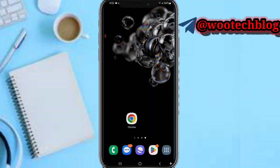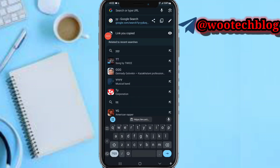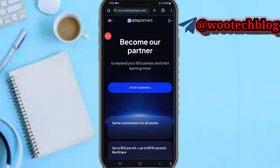So guys let's proceed. First, head over to the description of this video, then tap on the link you see. When you tap on the link you will go to this page to become a partner.